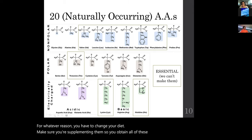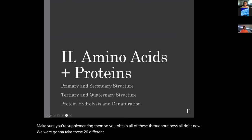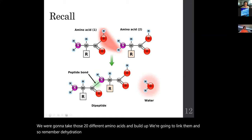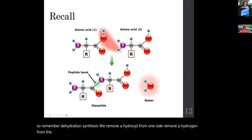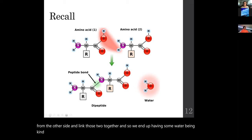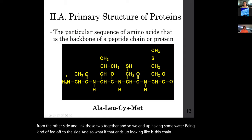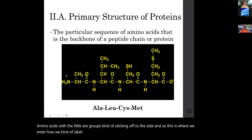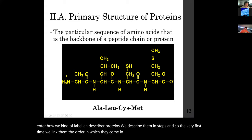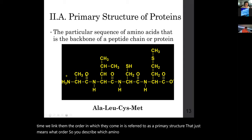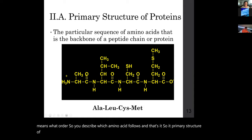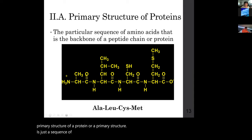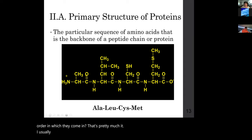We take those 20 amino acids and link them through dehydration synthesis — remove a hydroxyl from one side, a hydrogen from the other, link them together — producing a chain with R groups sticking off to the side. This is where we describe proteins in steps. The very first step — the order in which they're linked — is called the primary structure. The primary structure of a polypeptide is simply the sequence of amino acids: which amino acid follows which.